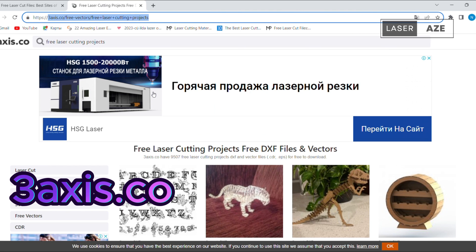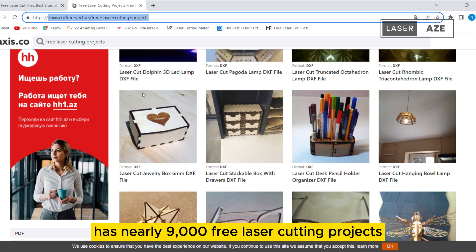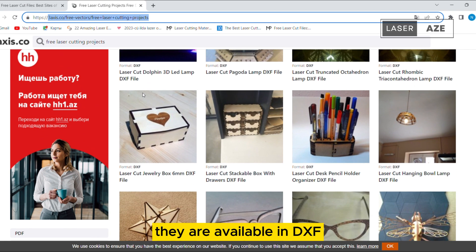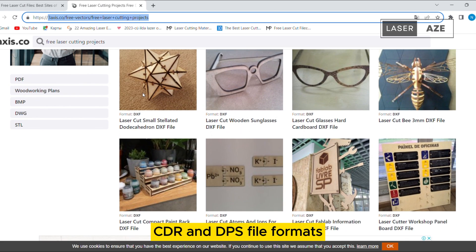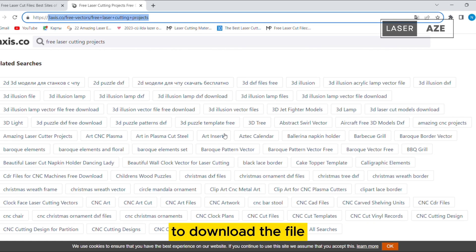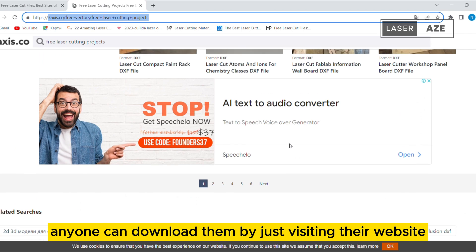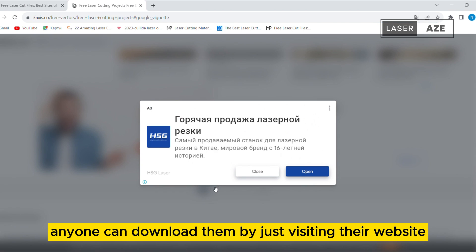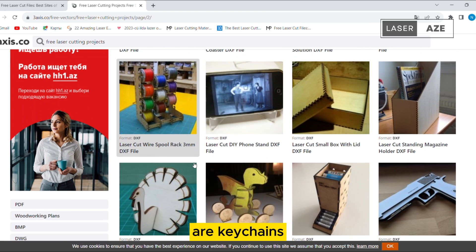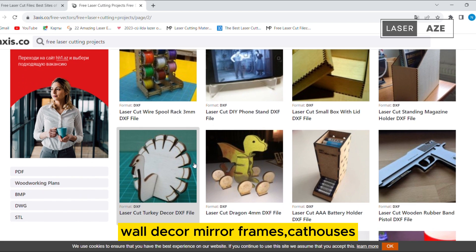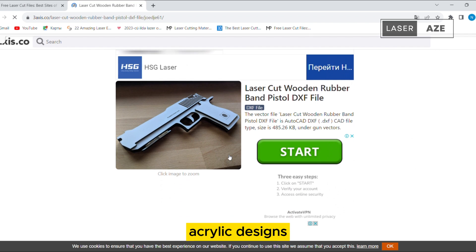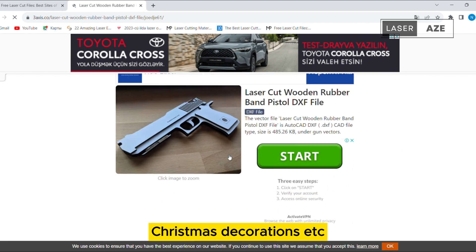3axis.go. 3axis.go has nearly 9,000 free laser cutting projects. They are available in DXF, CDR, and EPS file formats. You don't need to have an account with them to download the files — anyone can download them by just visiting their website. Some of the popular laser projects on 3axis.go are Keychains, Wall Decor, Mirror Frames, Cat Houses, Drill Bit Organizers, Acrylic Designs, Christmas Decorations, etc.